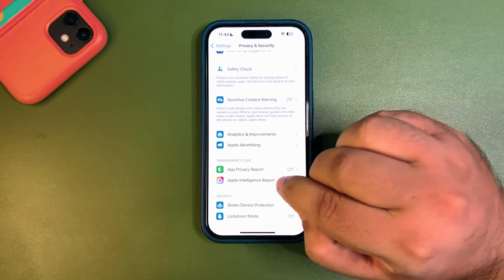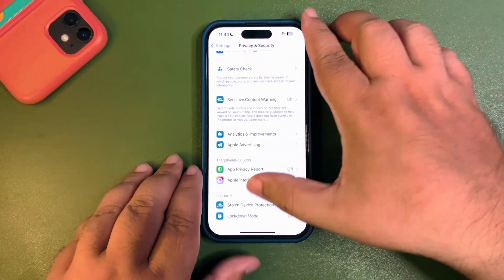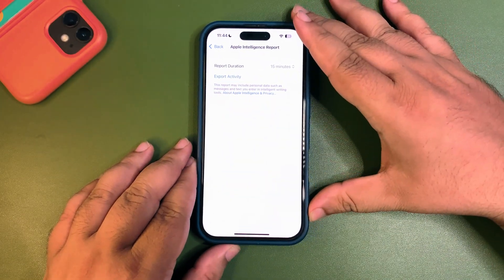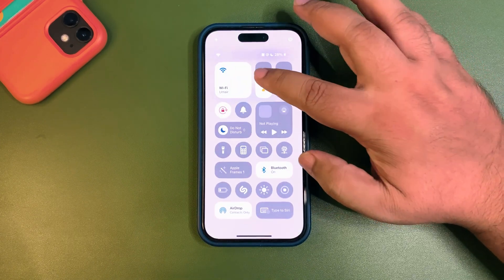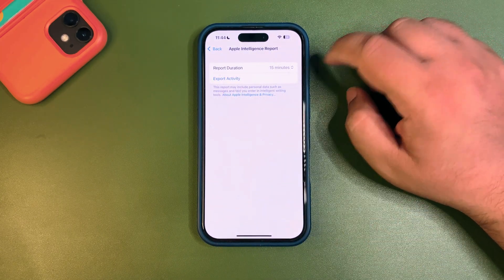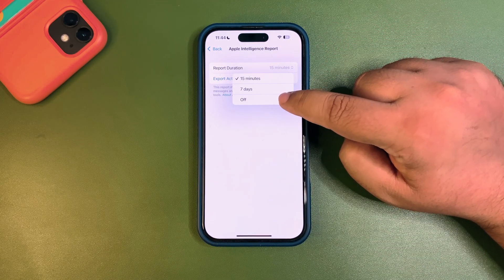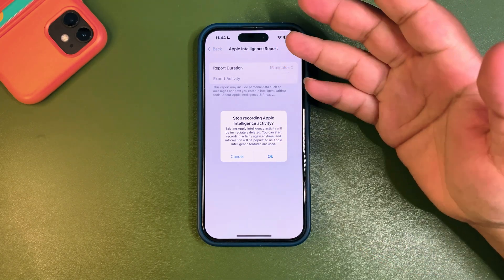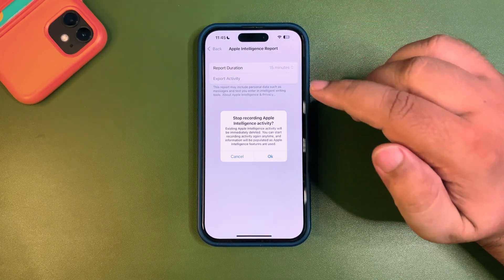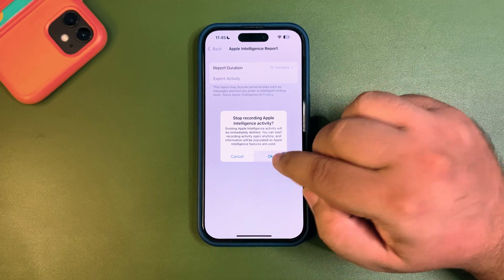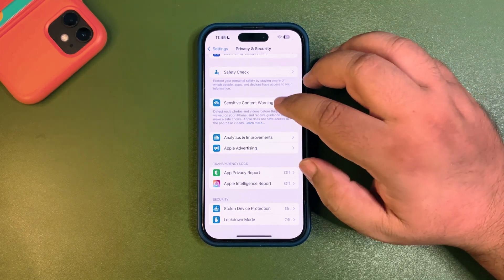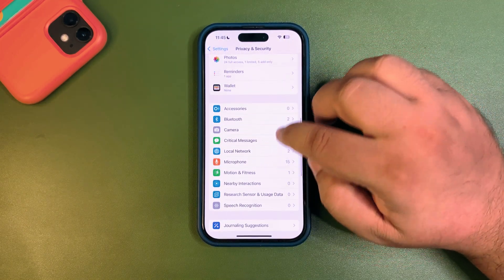Go back and find the Apple Intelligence Report section and turn it off. You don't need the Apple Intelligence Report at all. It is just making a report for Apple to improve the performance of Apple Intelligence, but at the same time it is consuming a lot of your battery. Just turn it off — you don't need to let them generate a report.